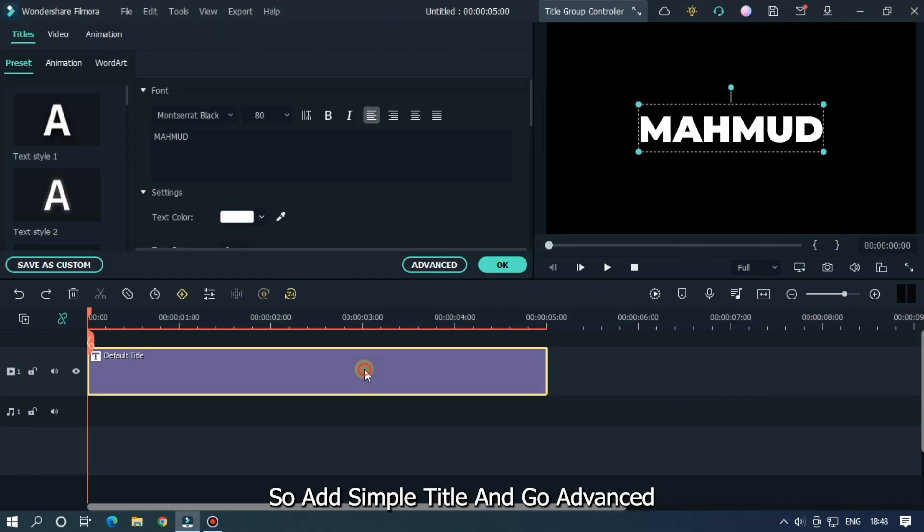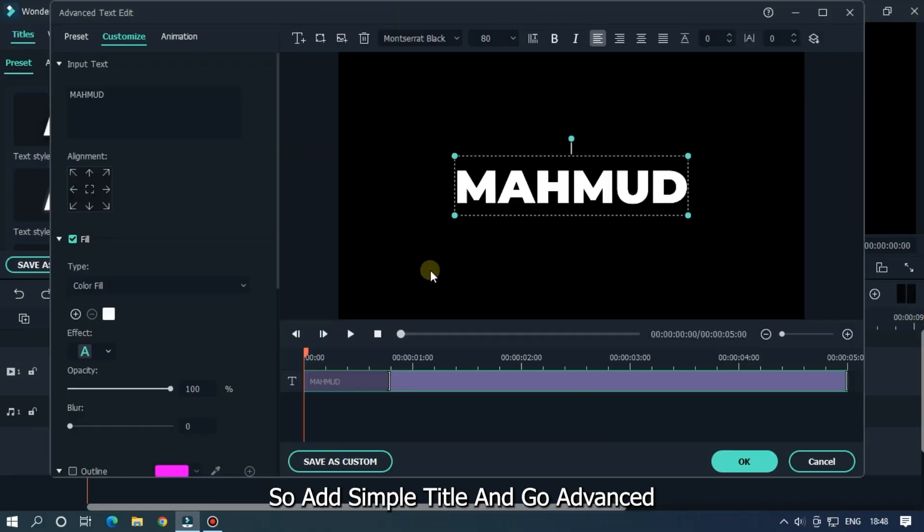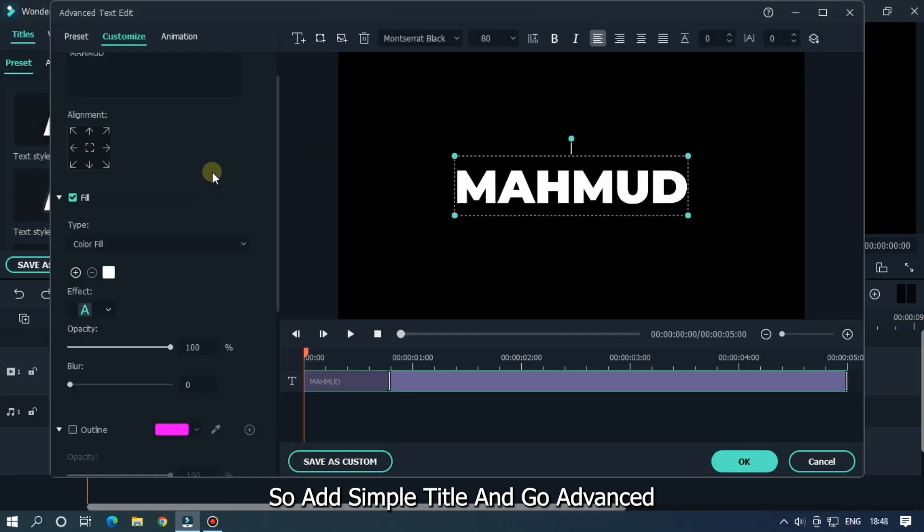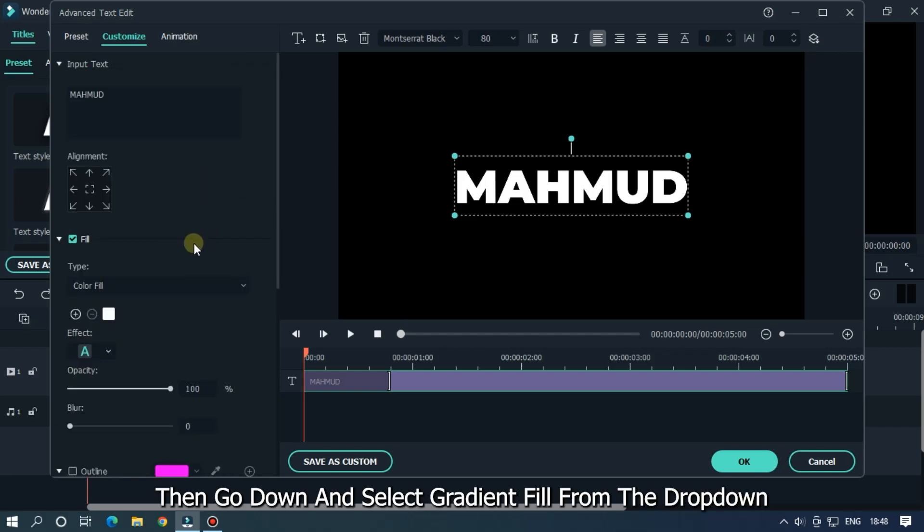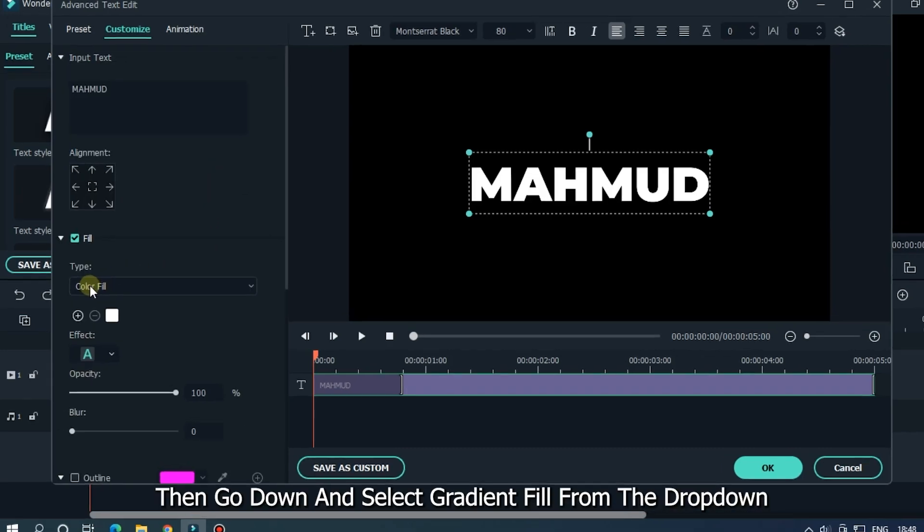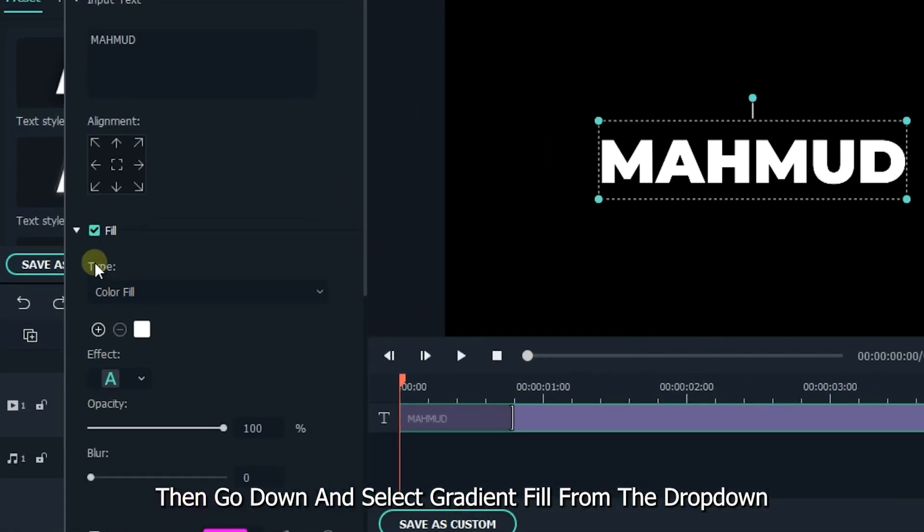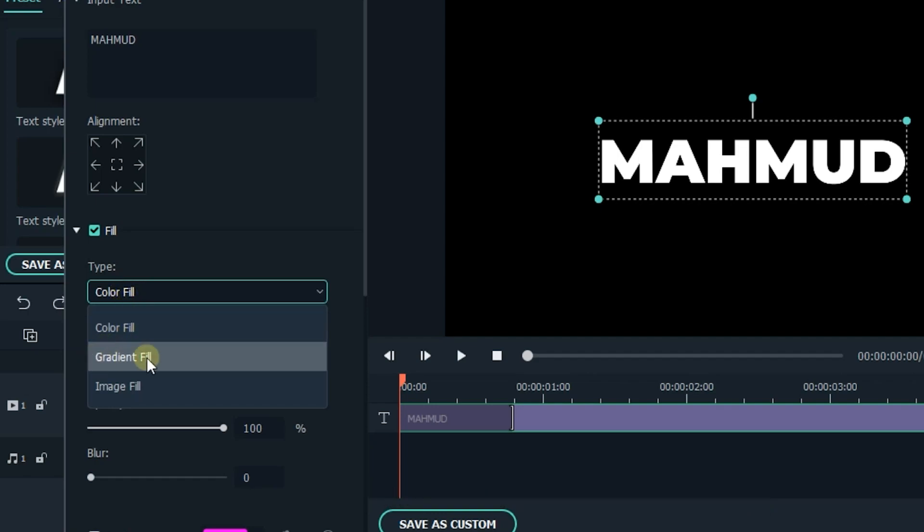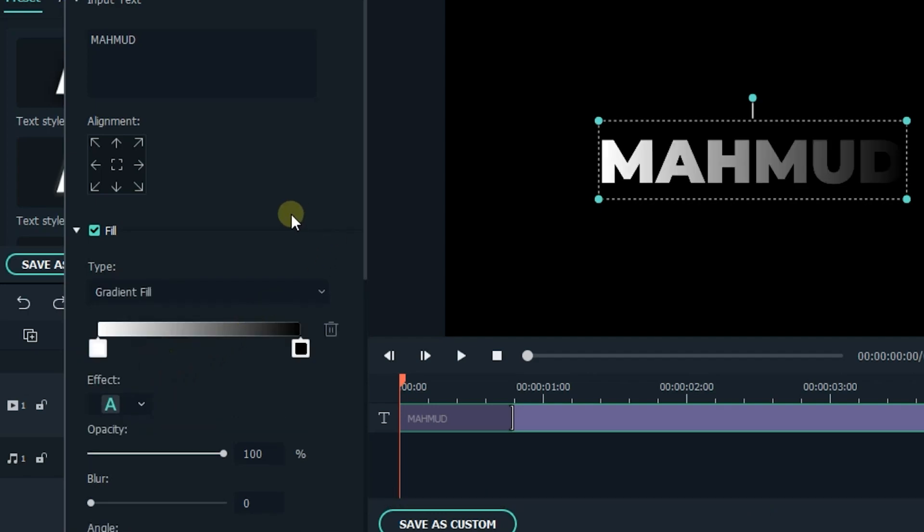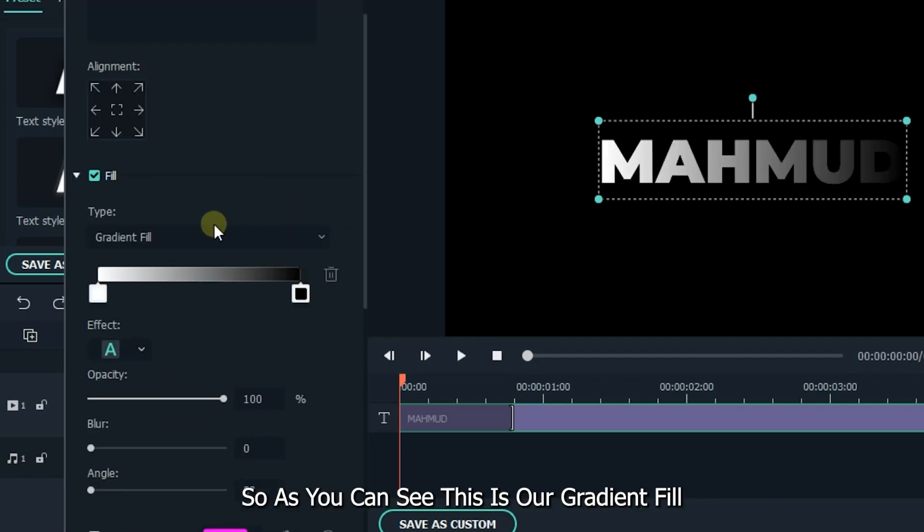So add a simple title and go to Advanced, then go down and select gradient fill from the drop-down. So as you can see, it's our gradient fill.